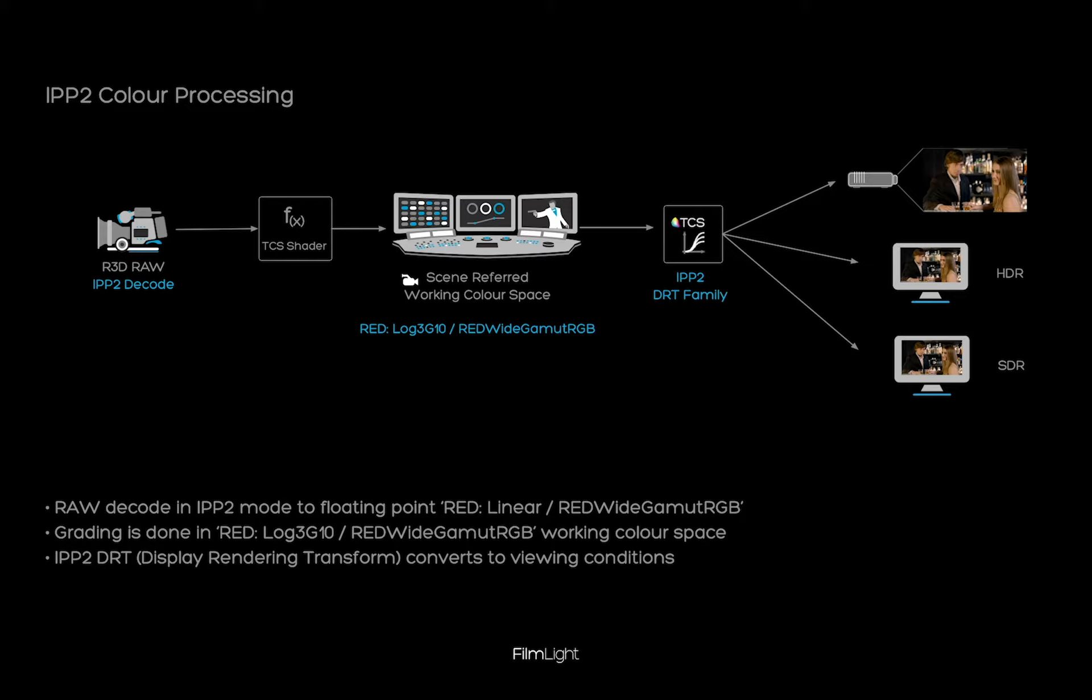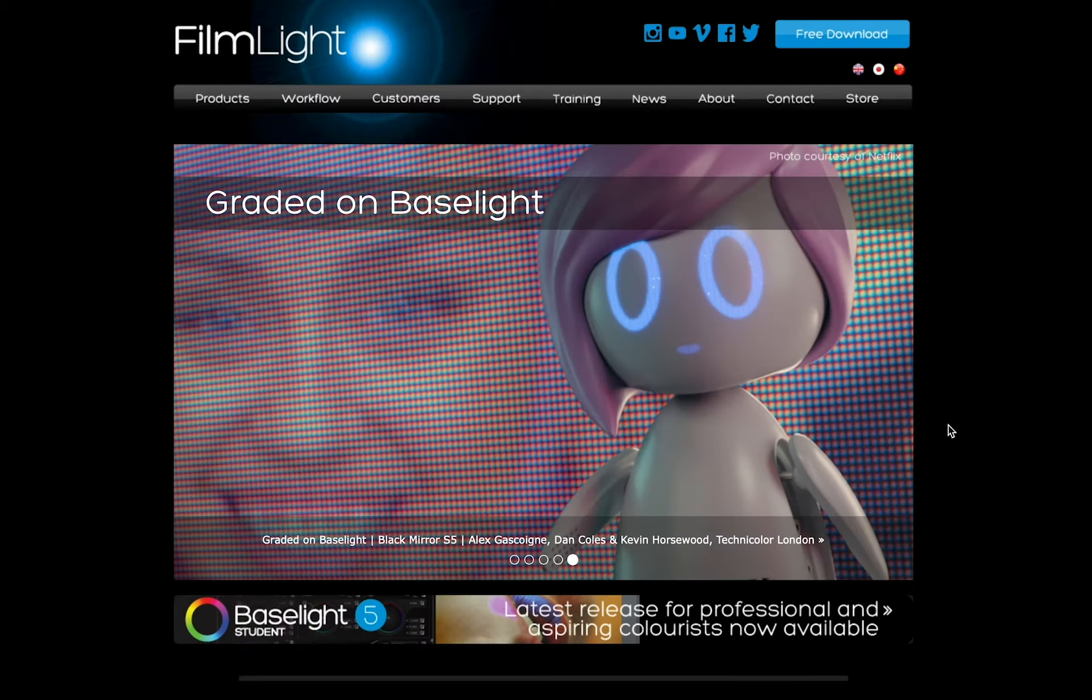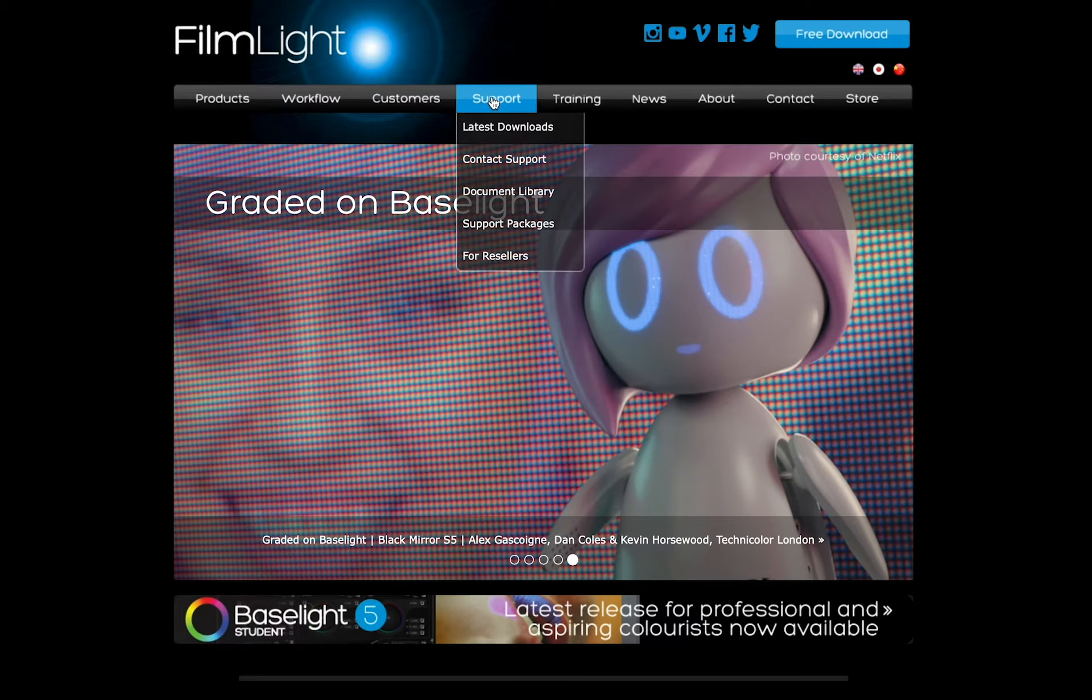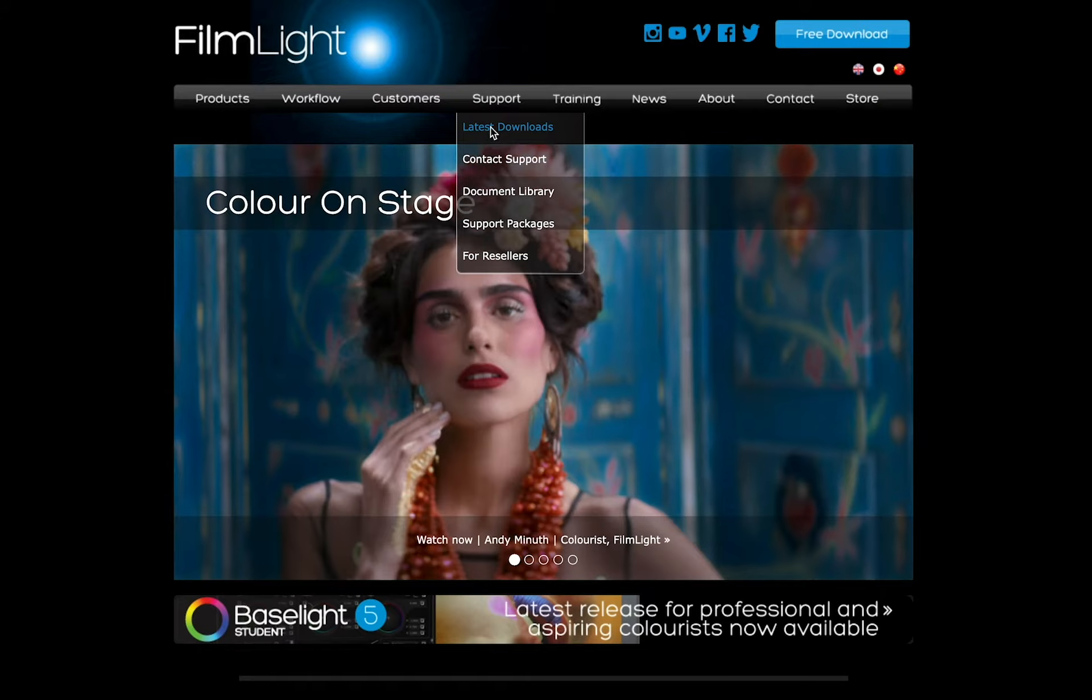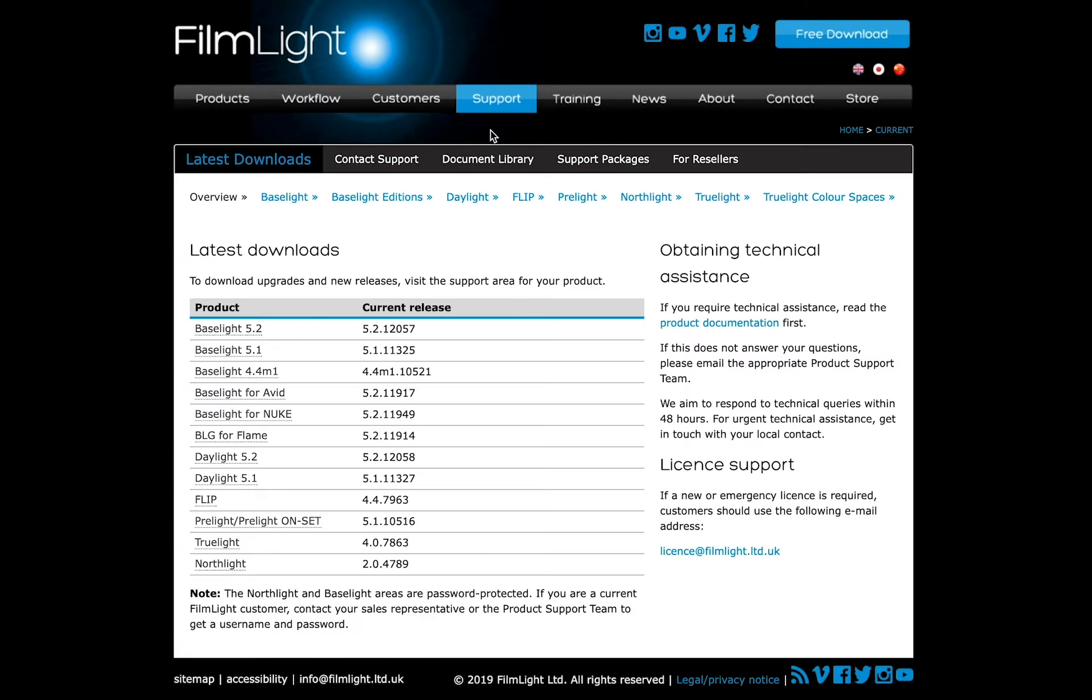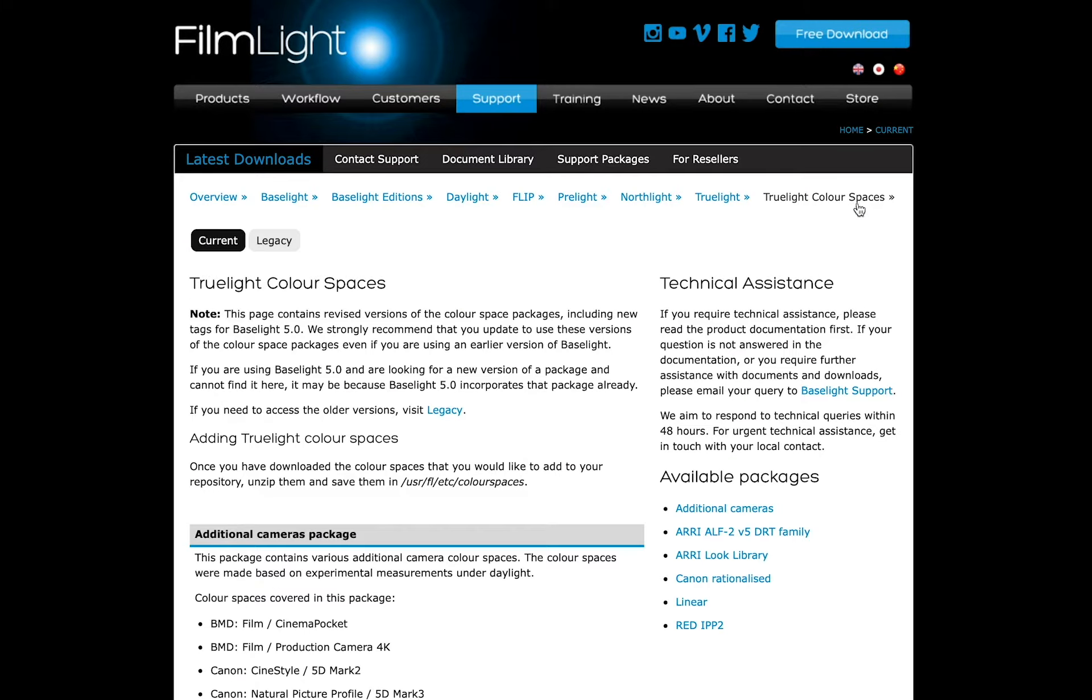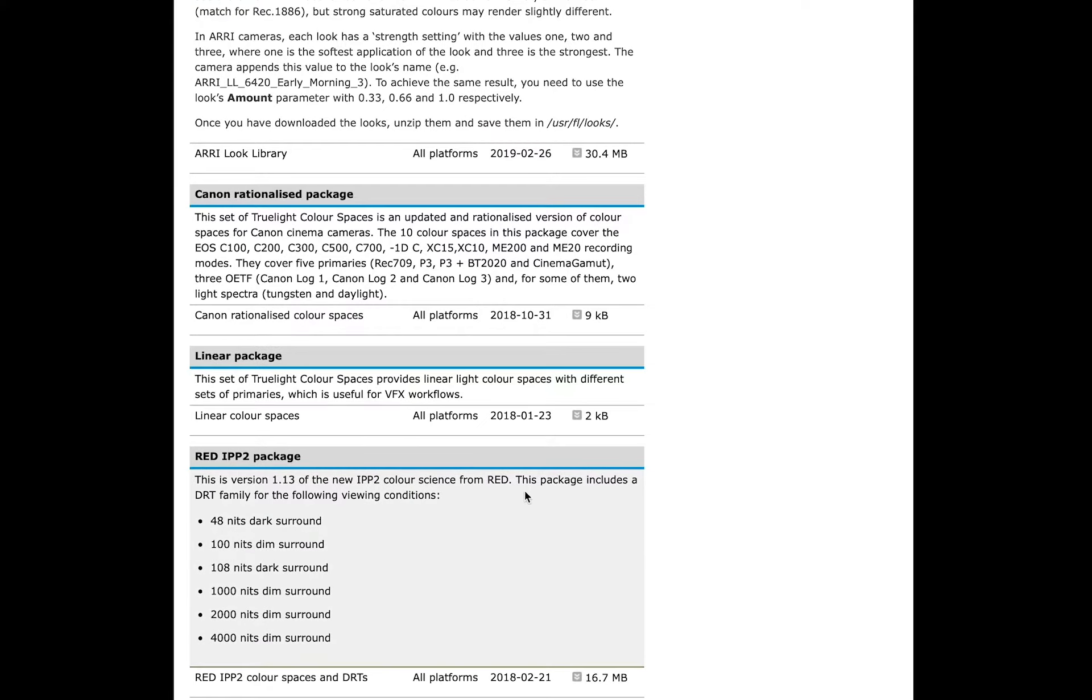The raw decoding and the display rendering transform. The DRT is not shipped with Baselight, but is available as an additional download from our web page. Go to the support section and latest downloads, then select Trulight color spaces, RED-IPP2.